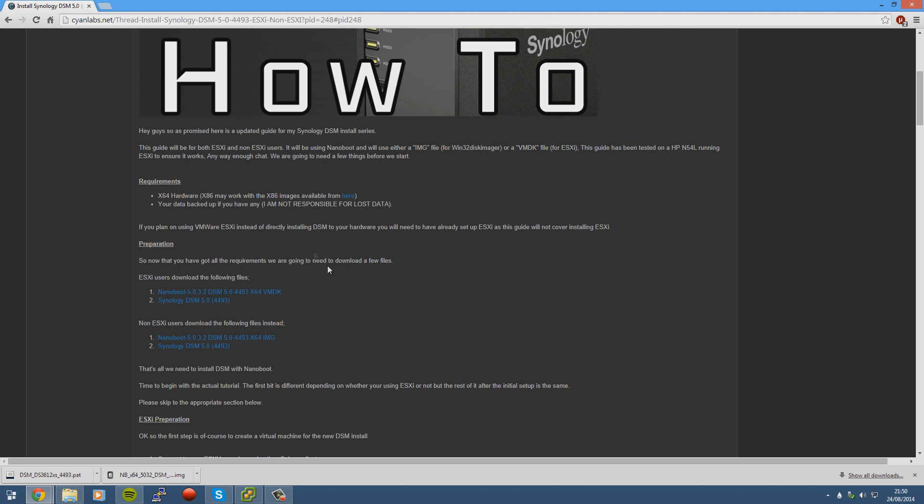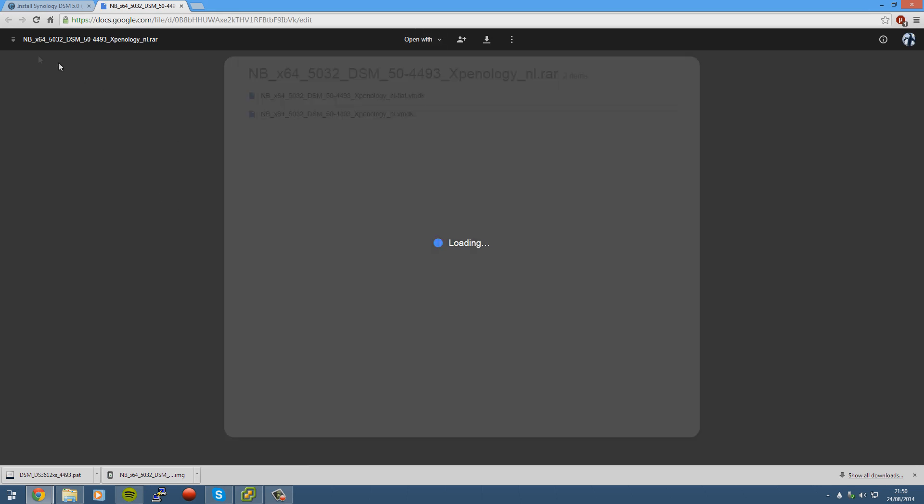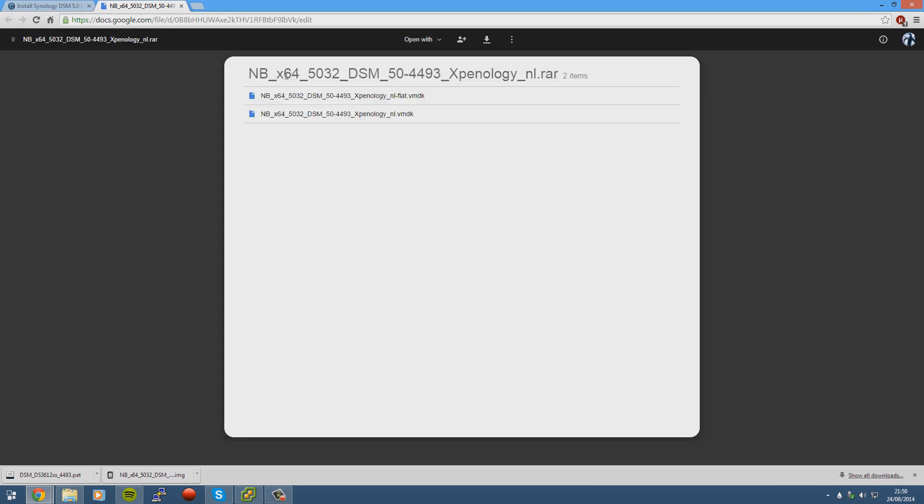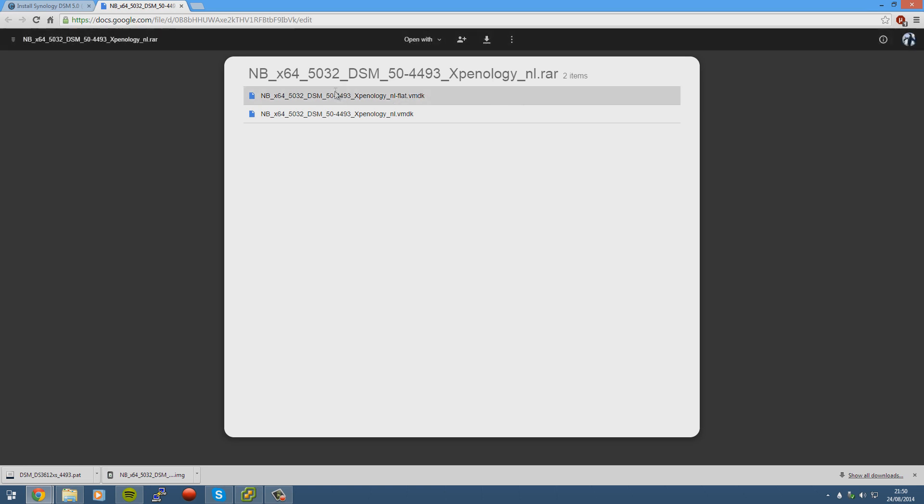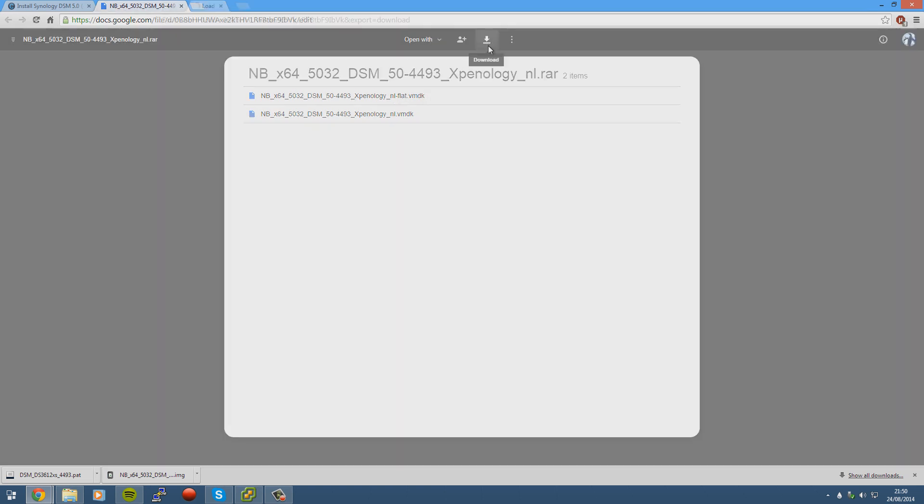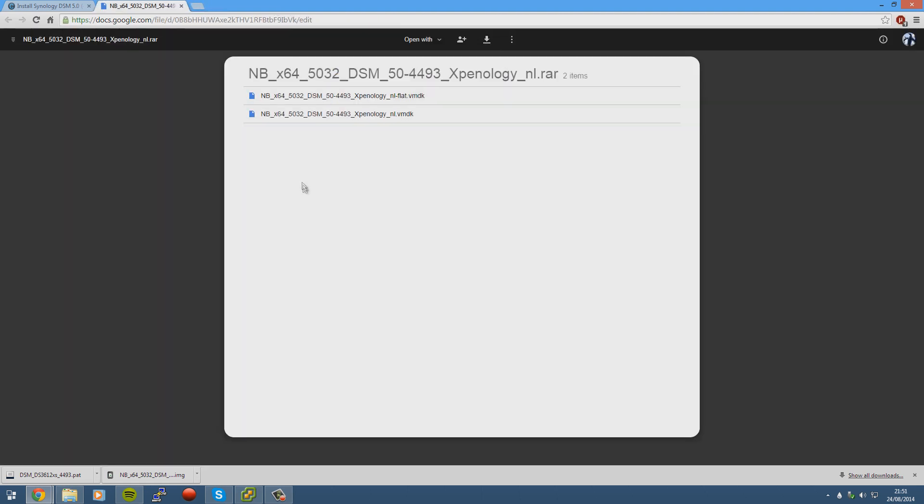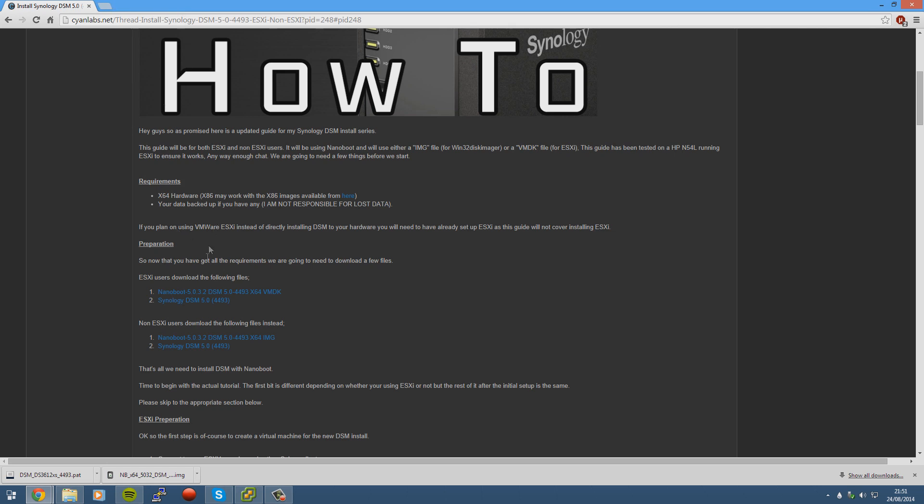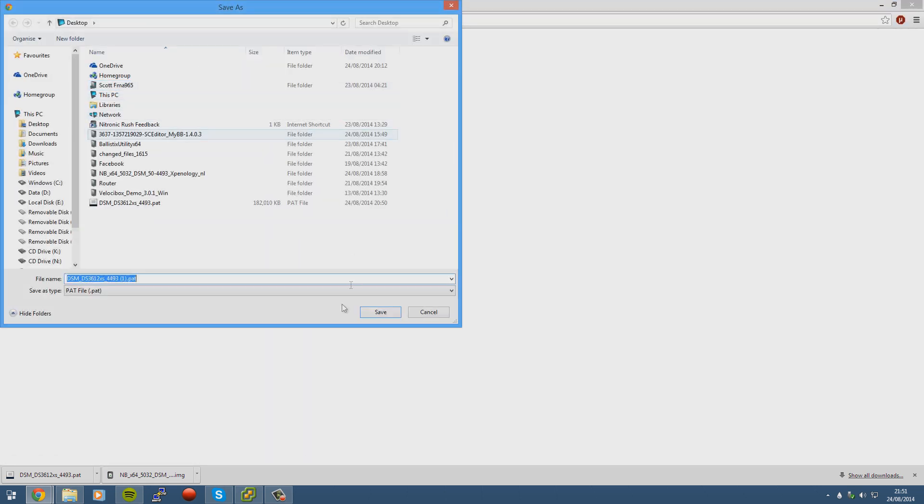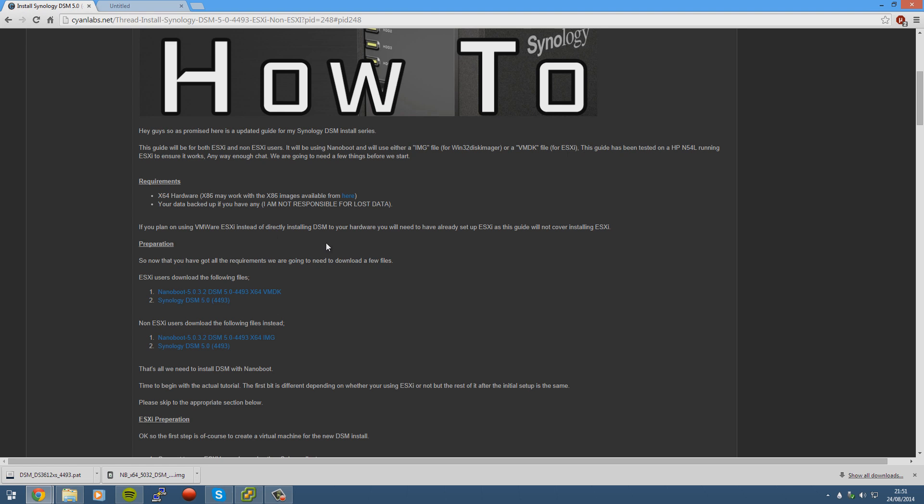So basically to start with we're going to need to download a few files. We're going to need to download this file here called nanoboot 5.0-32 DSM 5.0 4493 Xpenoboot. And we're going to need to get the official PAT file which I've also already got. Both links are in the description, but the link to the text tutorial is in the description and inside the link to the text tutorial is the links to the downloads.